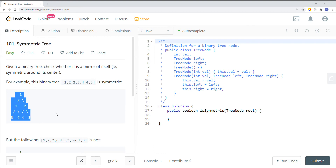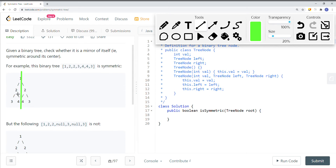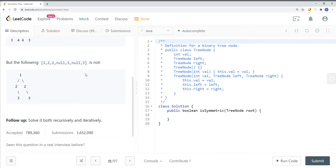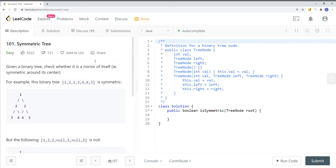For example, with this binary tree, if we put a line down the middle, we can see it's symmetric — all values are mirrors of each other, so we return true. In the non-symmetric case, drawing a line shows it's not a reflection, so we return false.